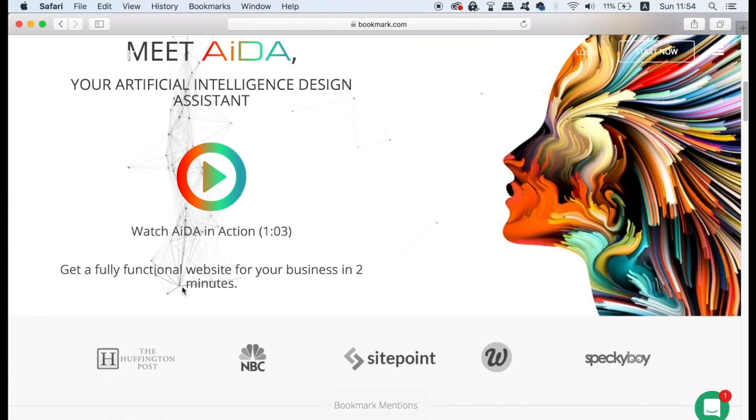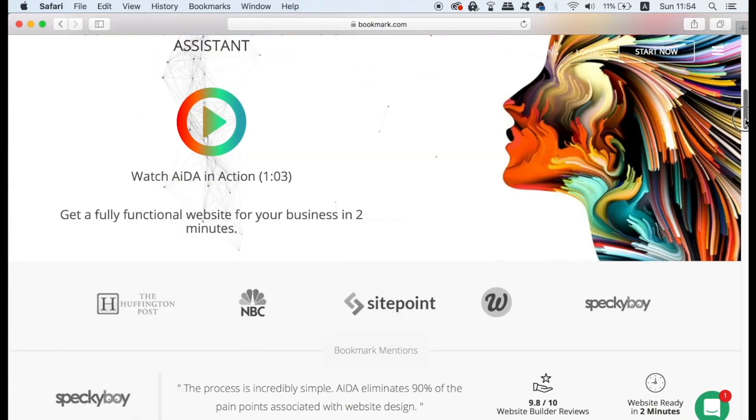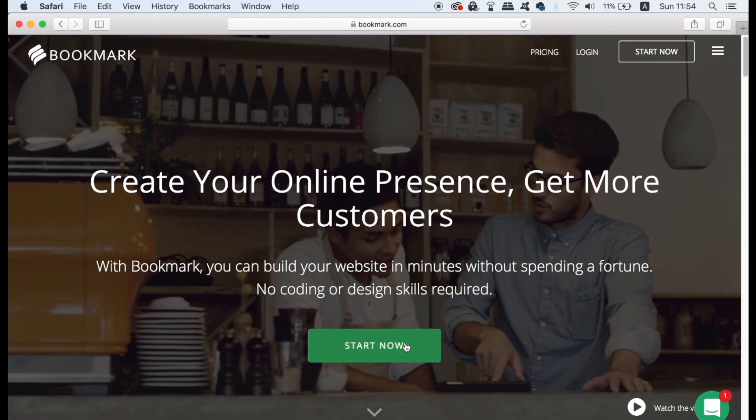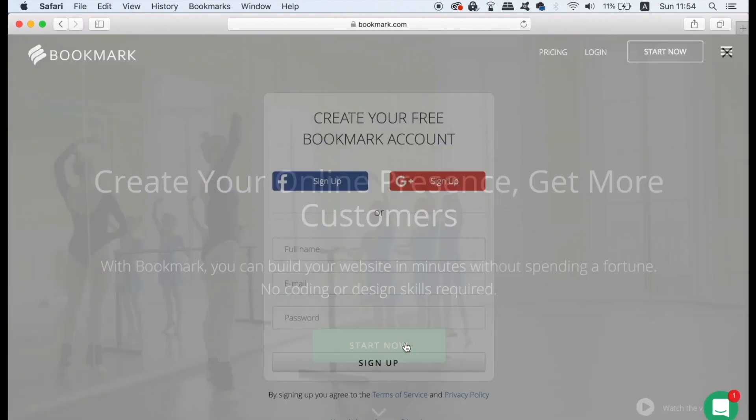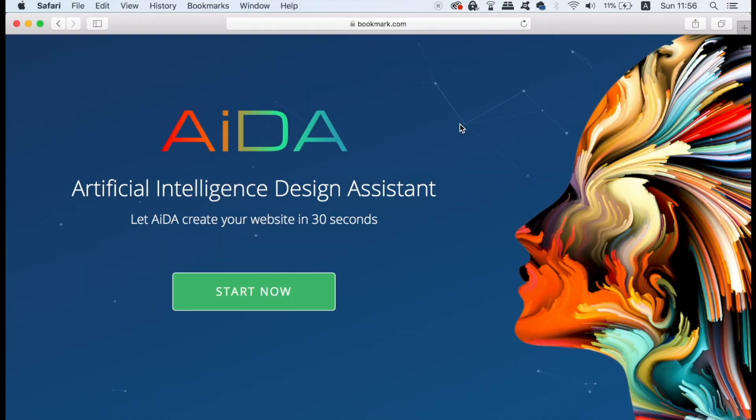To get started we need to make an account that's totally free and without the need of a credit or debit card. You can sign up with Facebook or even Google or simply fill in your information. Once you have signed in you're going to be met with this page here. You now simply need to click the green start button.